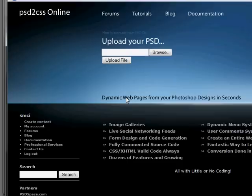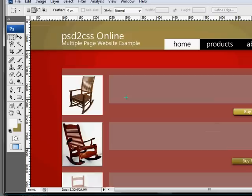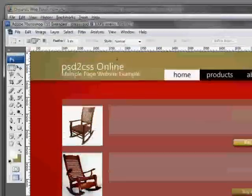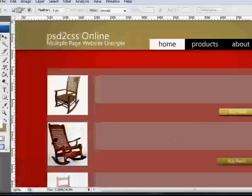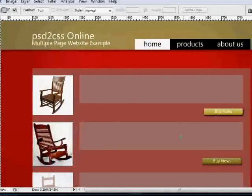So let me show how you do that. Here's Photoshop and here's the demo example that we have on the website.